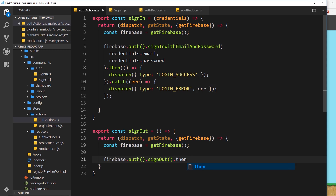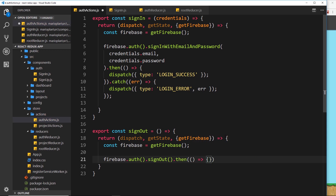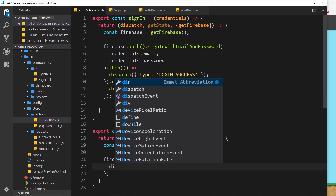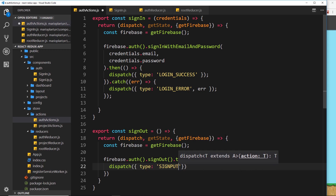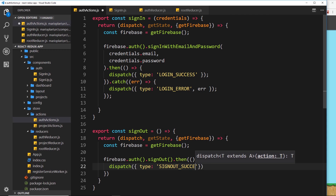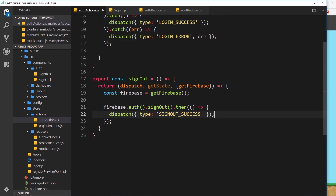Because this is asynchronous, we attach a .then() method with a callback that fires when complete. When it's complete, we dispatch an action with a type of SIGN_OUT_SUCCESS. We don't need any additional data — there's nothing really to update here. So we've created this action creator; now let's handle this action inside the auth reducer.